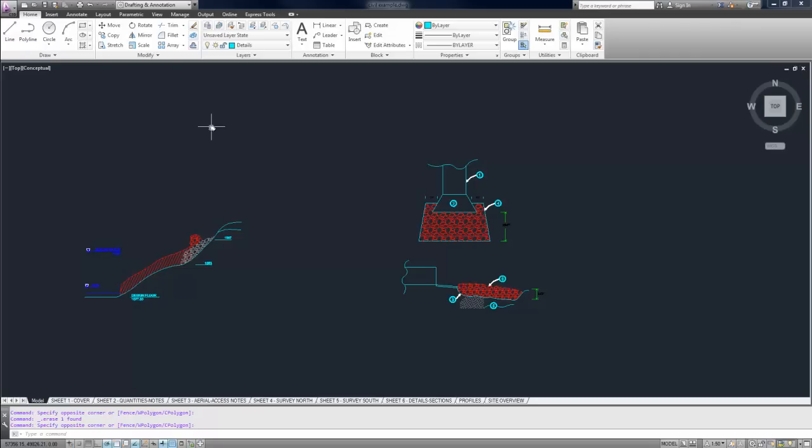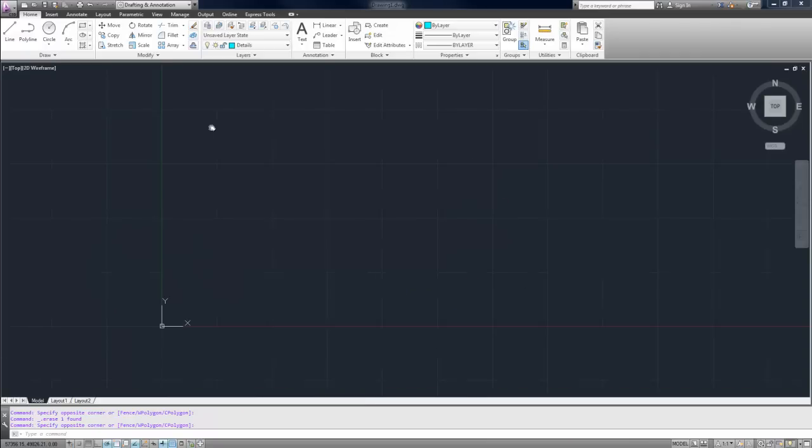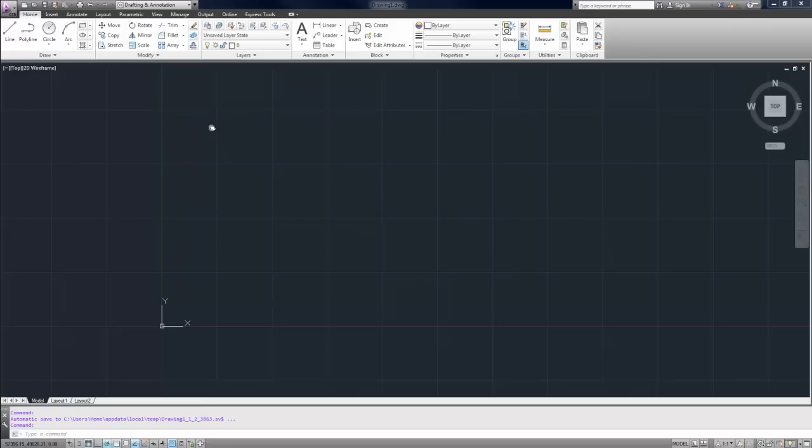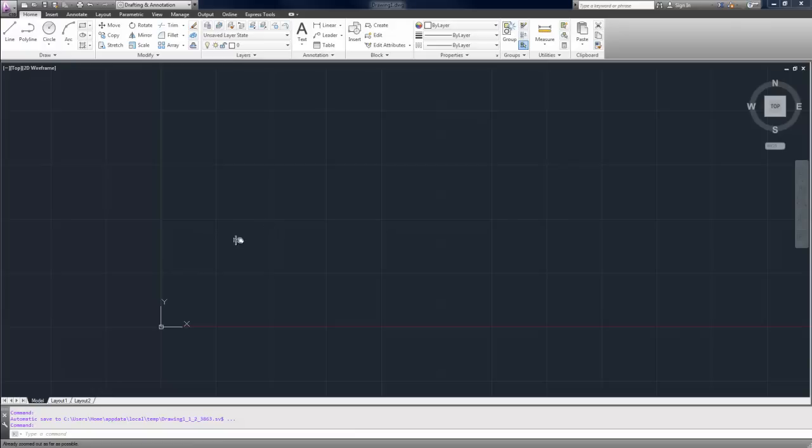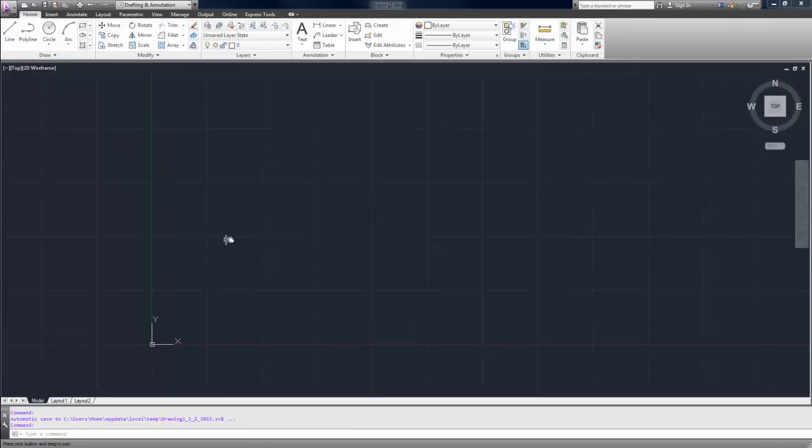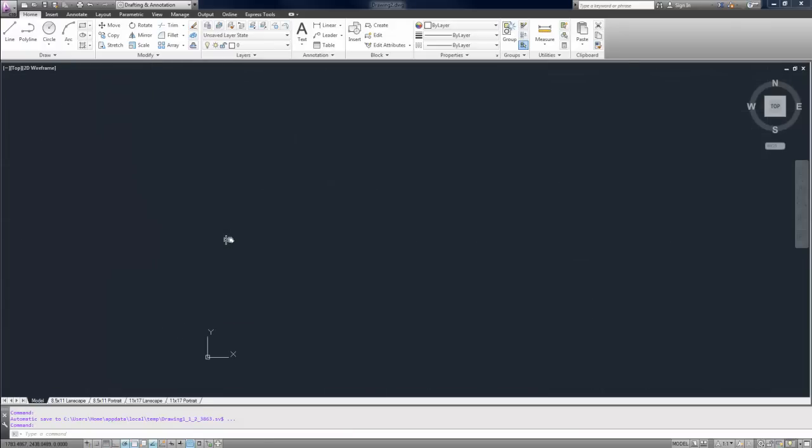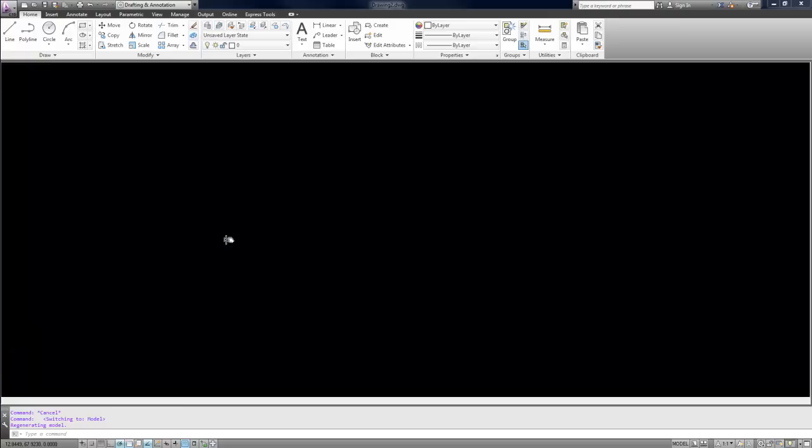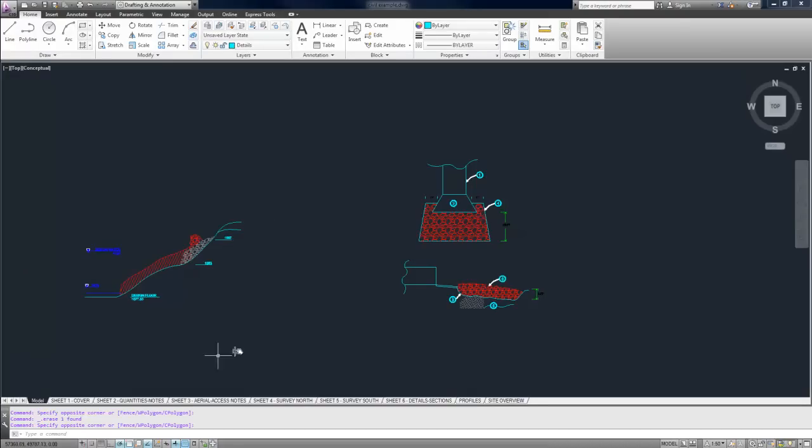You can do that by holding Control down and hitting Tab. I've got two drawings open right now. As you can see, this is just a blank drawing with nothing in it. I want to bring in that detail that I used in my last drawing.